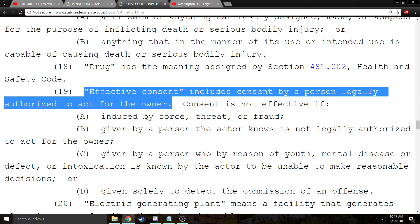The other class of person are persons legally authorized to act for the owner. So if I hire a real estate agent to sell my property, I authorize that real estate agent to bring people onto the property. That real estate agent can consent on my behalf — they can give effective consent.